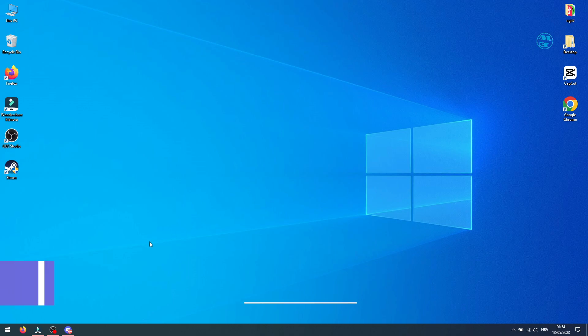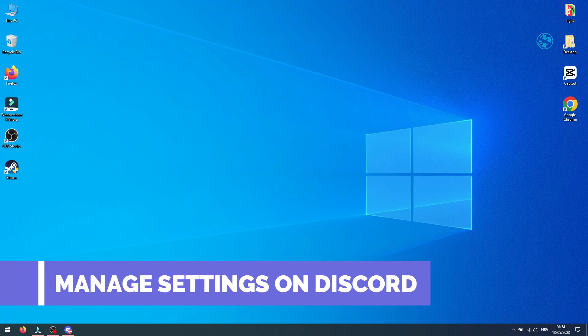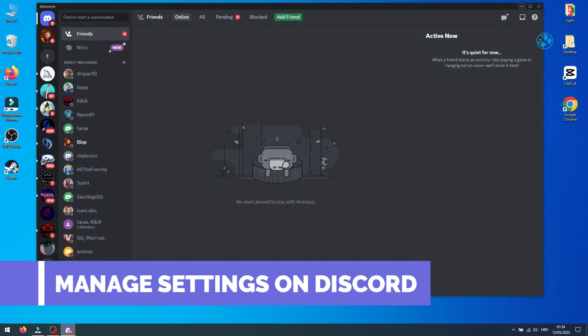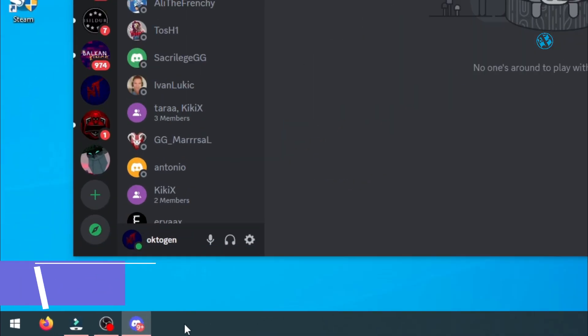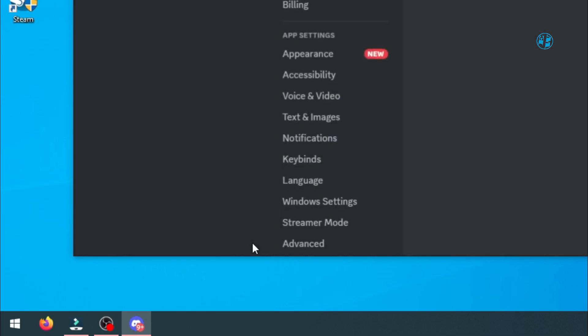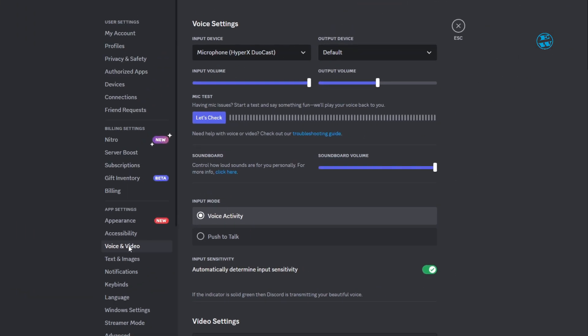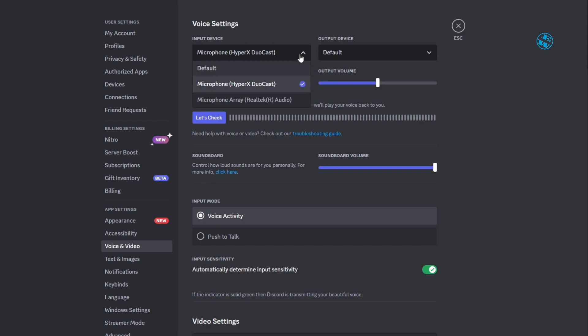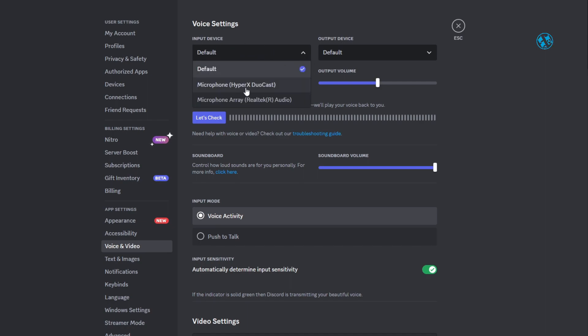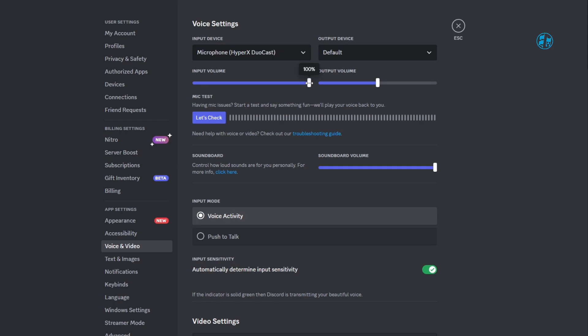So, first you will change some settings directly on Discord, so open it up. Click on this user settings icon. On the left side, select voice and video option. If you have default under input device, click on it and select your microphone. Be sure that input volume slider is all the way up and then click on let's check button.